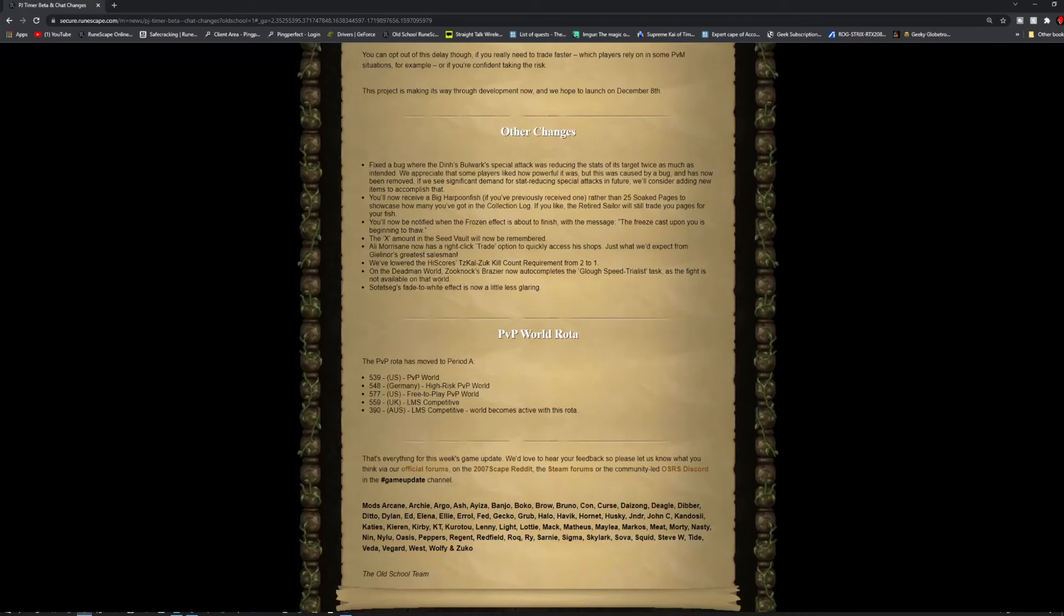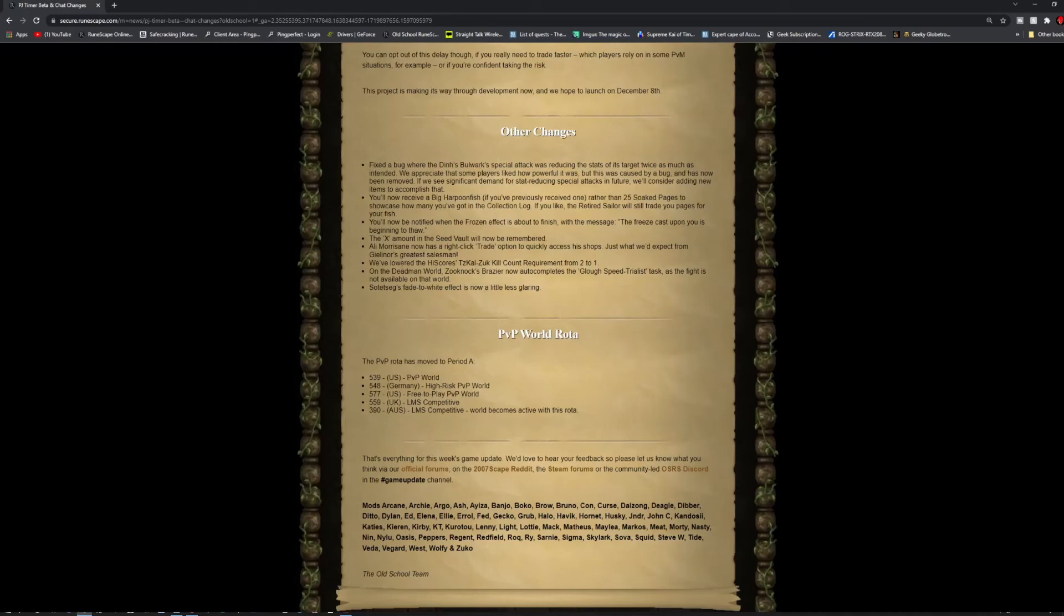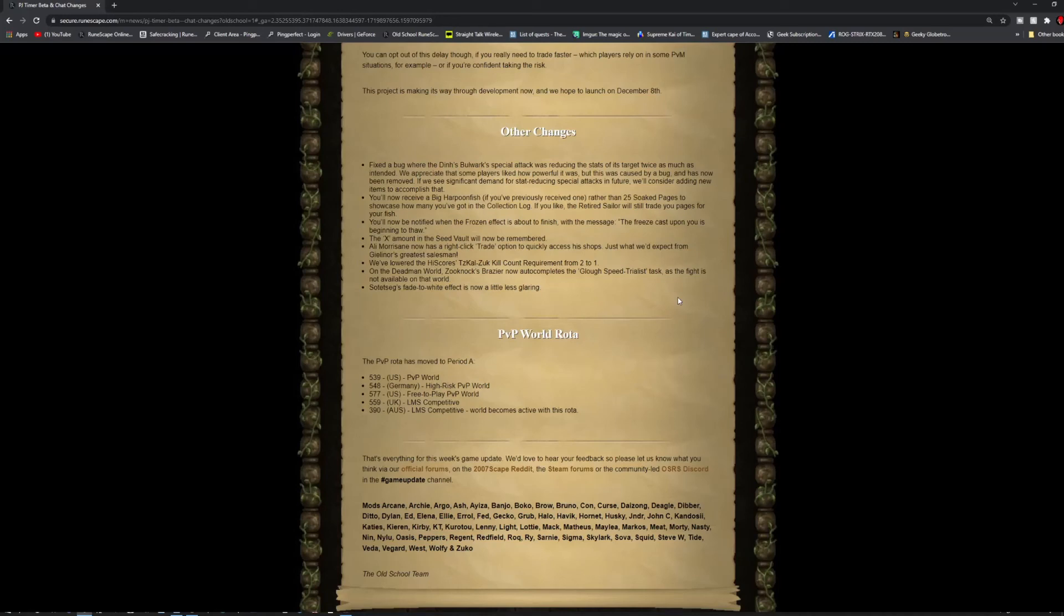You'll now receive a big harpoon fish if you previously received one rather than 25 sook pages to showcase how many you got in the collection log. The retired sailor will trade you pages for your fish. You'll be notified when the frozen effect is about to finish with the message the freeze cast upon you is beginning to thaw. The X amount of the seed vault will now be remembered. Allie Morrison has a right click by trade option to quickly access his shops.